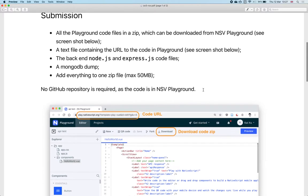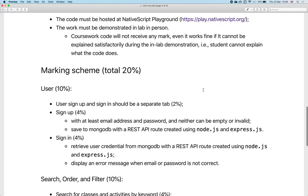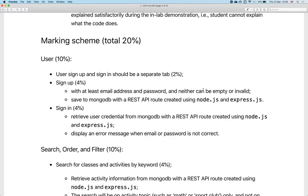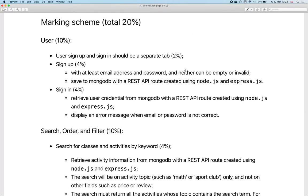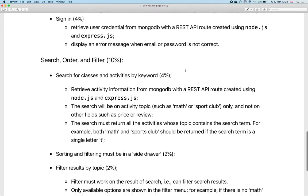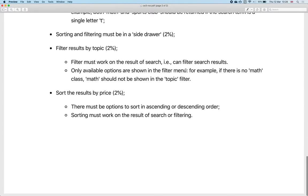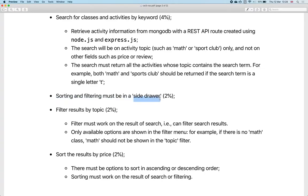A question came up about whether sign-in and sign-up should be in one tab or two. The requirement is just to have one tab for both signing in and signing up. If you want to create more tabs that's okay, but the requirement is that you can have one tab for both.